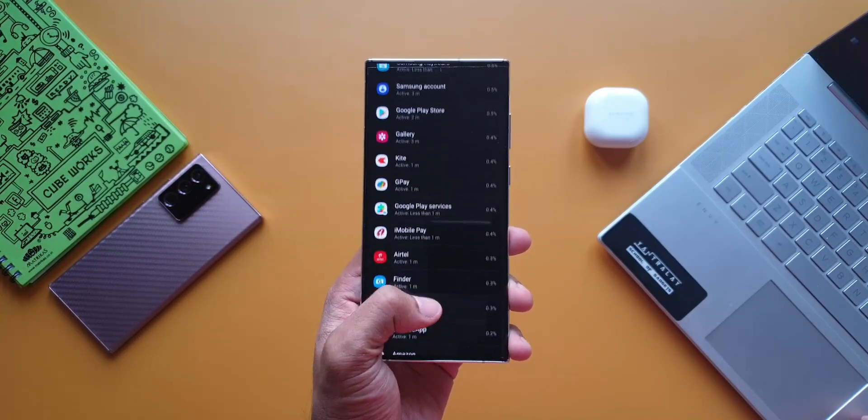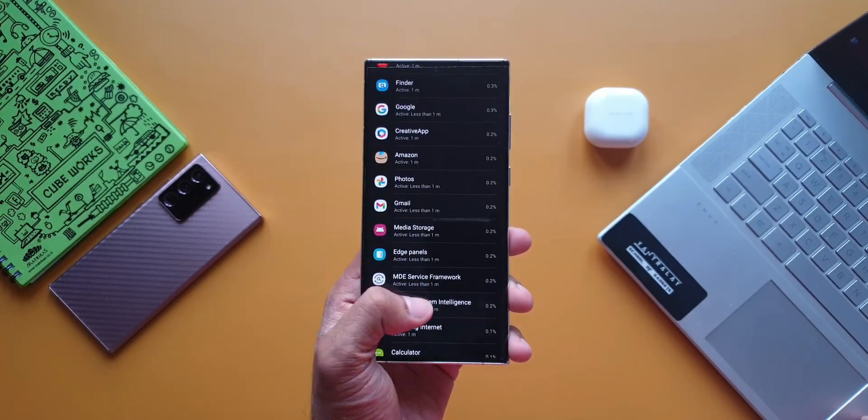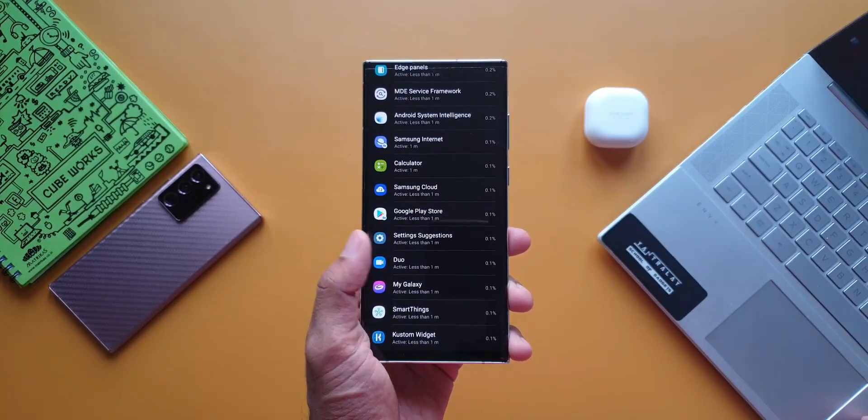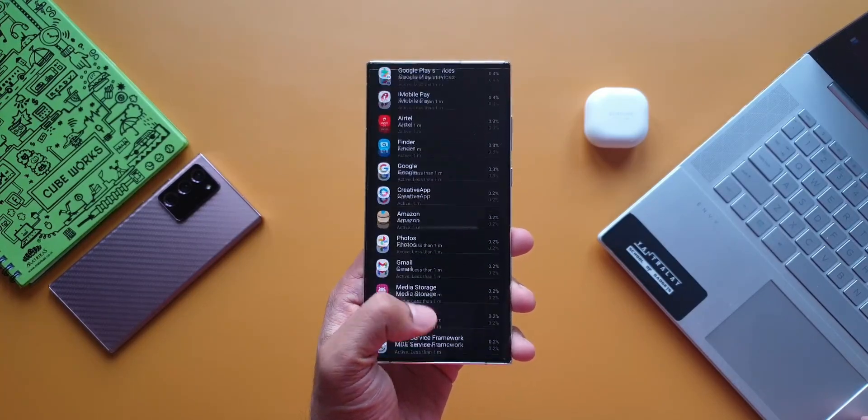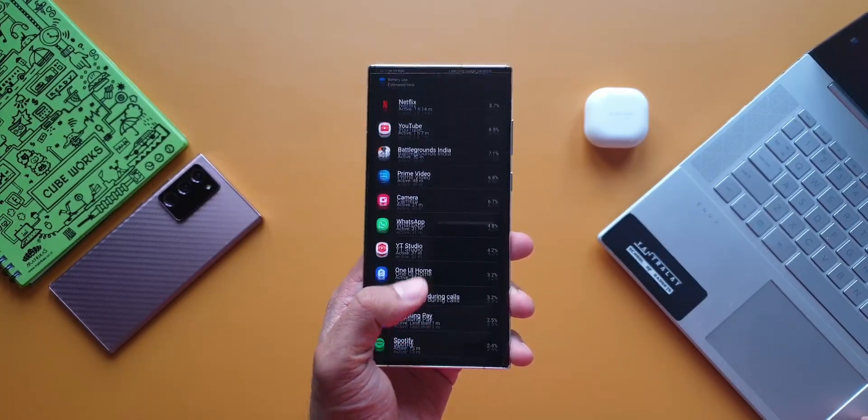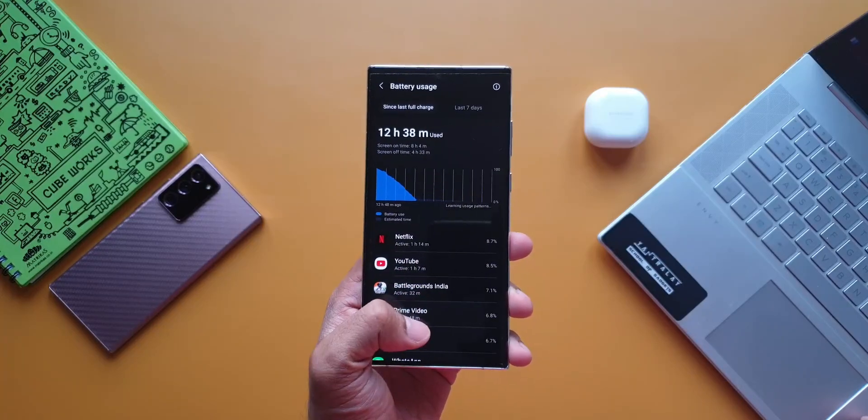This gives you more realistic figures of screen on time with this setting. 8 hours on 120Hz with such a big screen is really good.